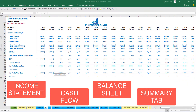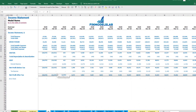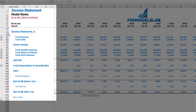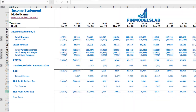The first part of the reporting section consists of income statement, cash flow, balance sheet, and the summary tab. On the income statement you can find total revenue broken down by products, COGS broken down by products, gross margin, variable expenses, salaries and wages, fixed expenses, EBDA, depreciation and amortization, EBIT, interest expense, net profit before tax, tax expense, and net profit after tax.